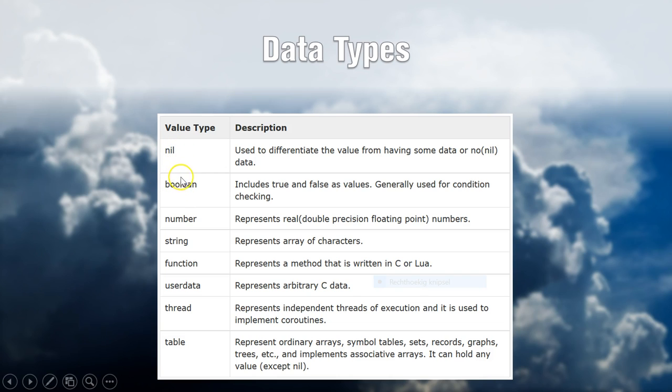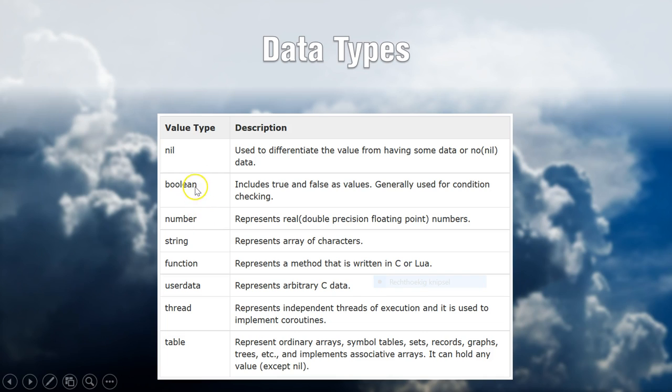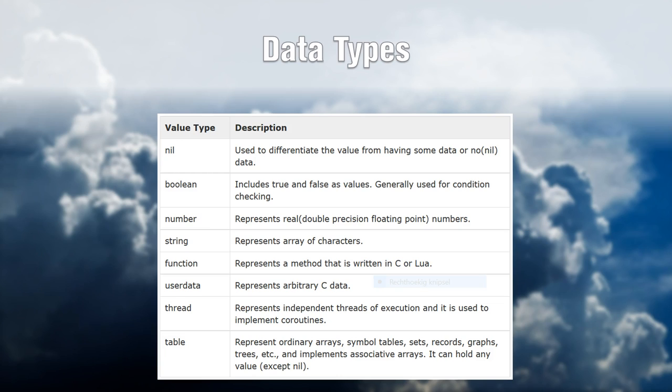You could have a Boolean value that is true or false, meaning a logical expression for logical checking. You can have a number, as I already explained. There are different types of numbers, but basically in Lua, a number is a number. So it could be integers, it could be decimals. Number is a number.